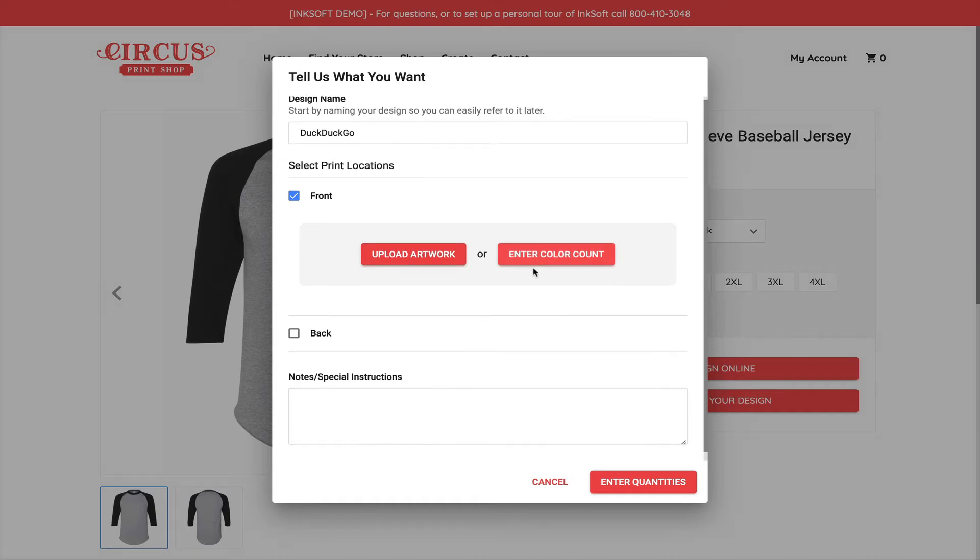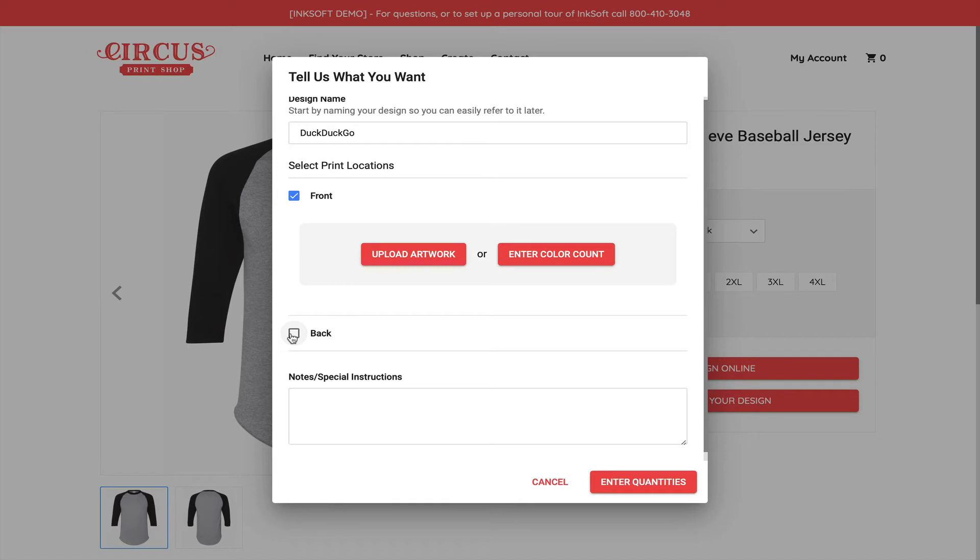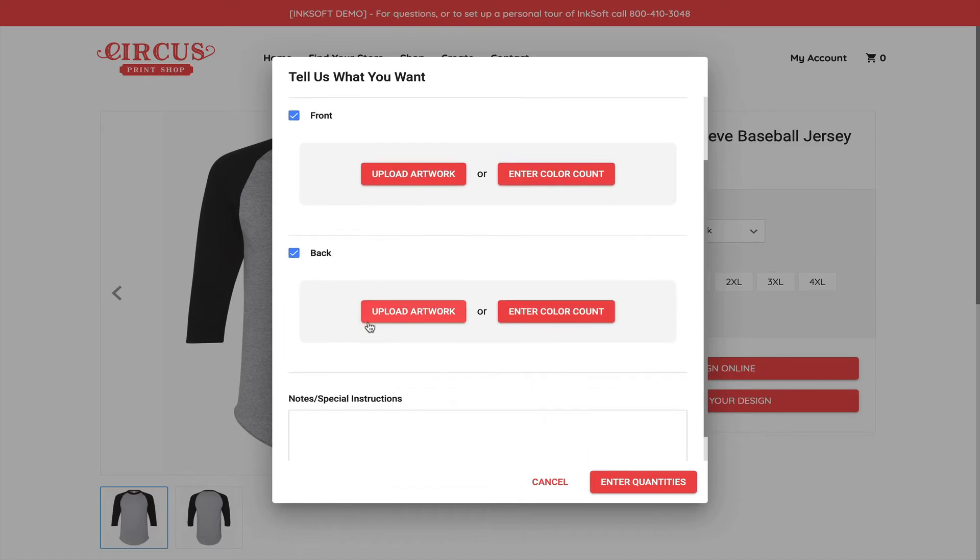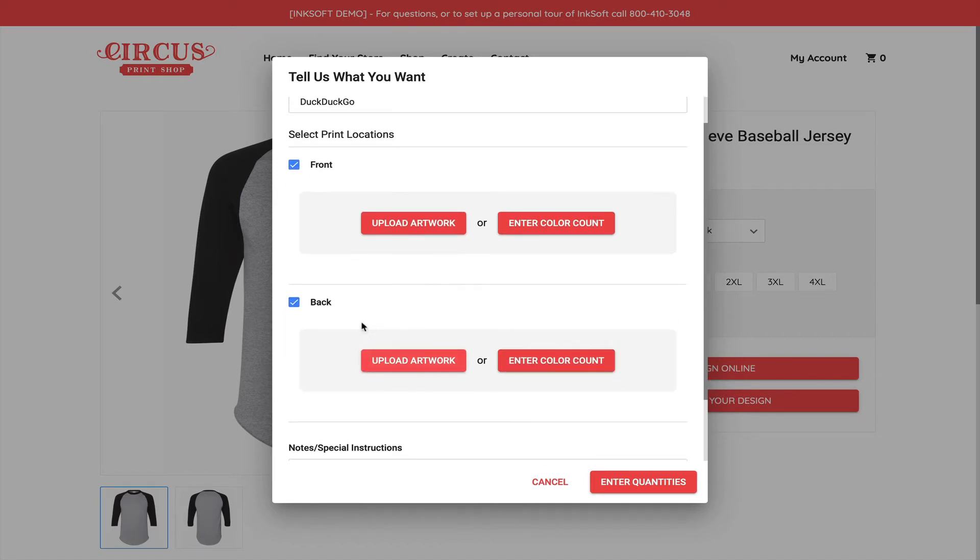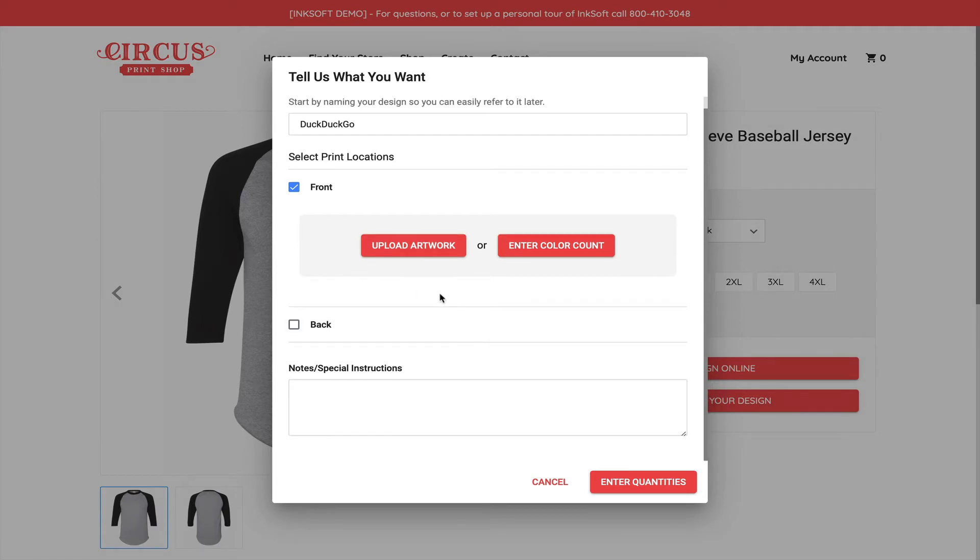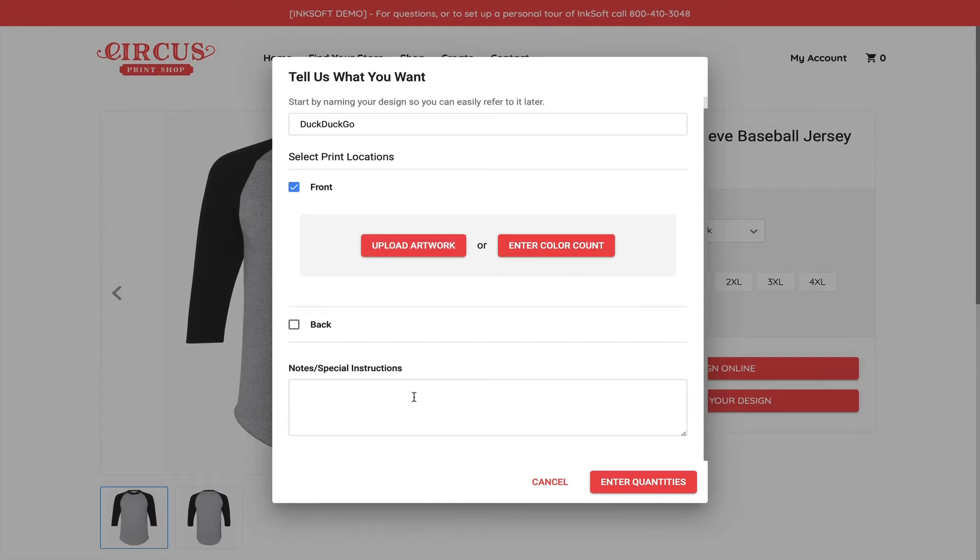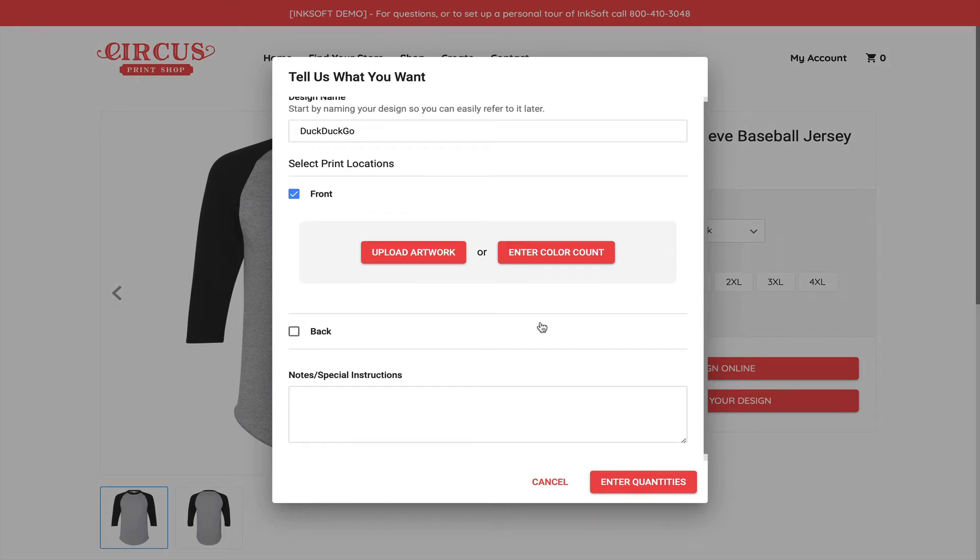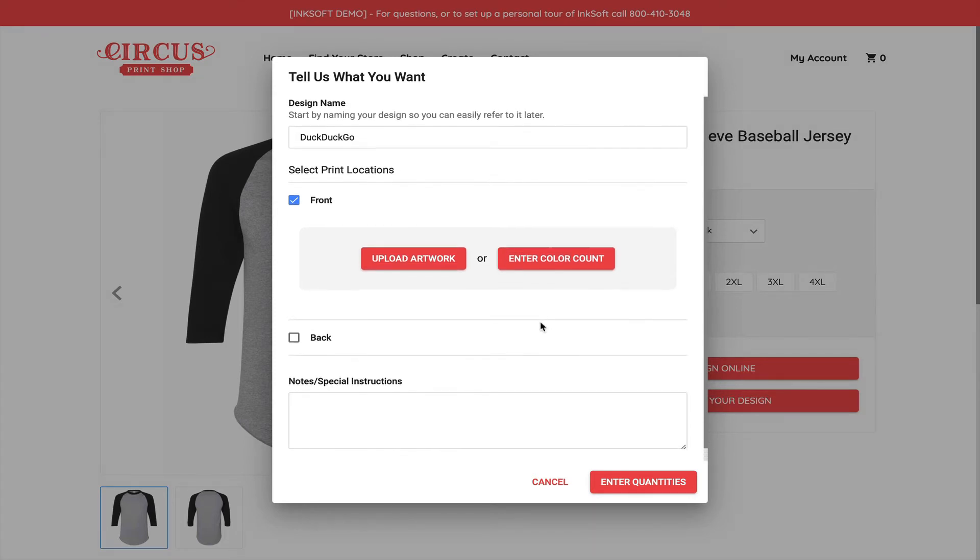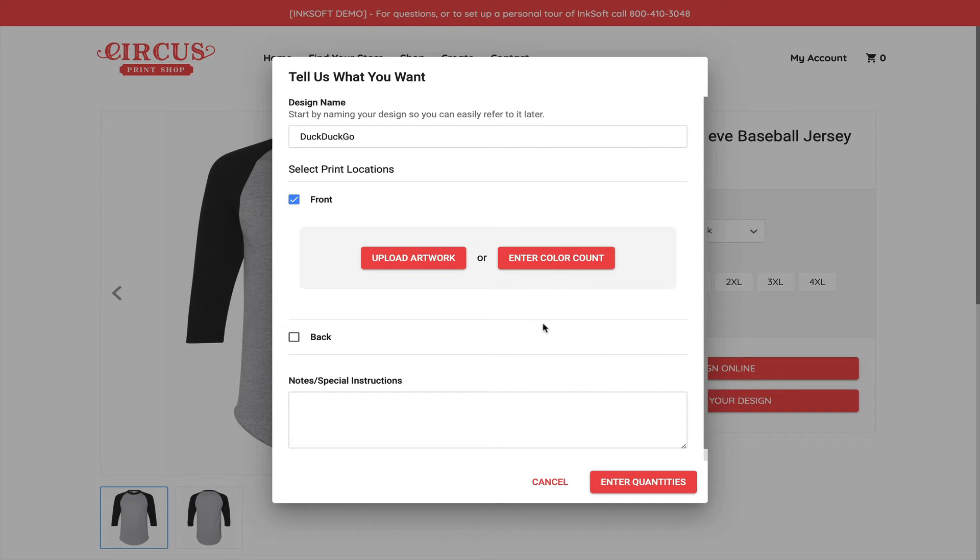I will point out that I can select more than one print location and I can upload separate images or assets. In this case, maybe we want a front logo going on the garment and then we want something going on the back. I can choose whatever's appropriate to my needs. You also notice at the very bottom there's notes and special instructions. This is a place where consumers can input any notes or instructions that might be important to communicate to you, the business.